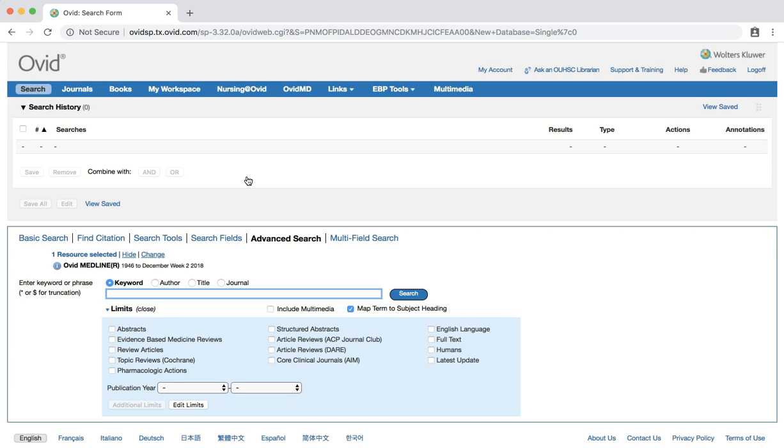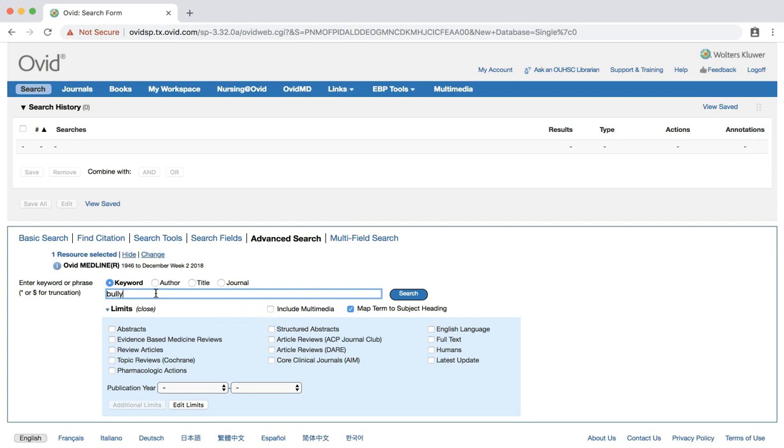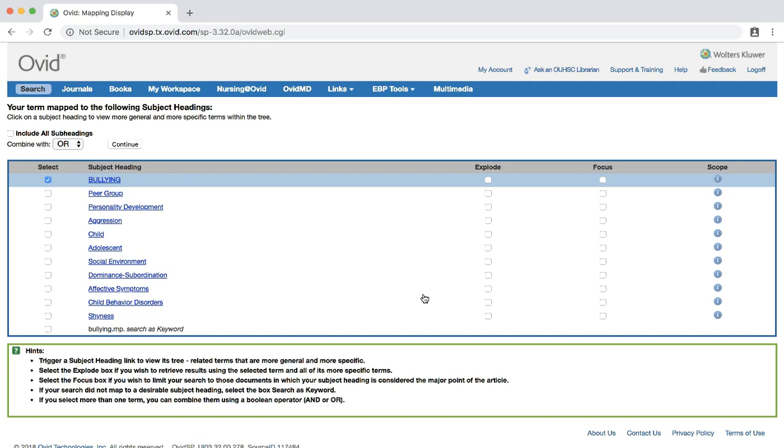We'll now conduct a search for MeSH terms that fit each of our keywords. Make sure that the map term to subject heading box below the search bar is checked. Enter the word bullying and click search. The first page that we are taken to is a list of possible medical subject headings that were mapped to our search term of bullying. Each subject heading has a scope note, indicated with the blue eye icon. The scope note includes a definition of the subject heading along with possible uses for the term. Leave the checkmark next to bullying to select the term.